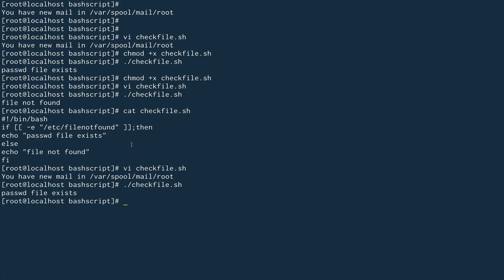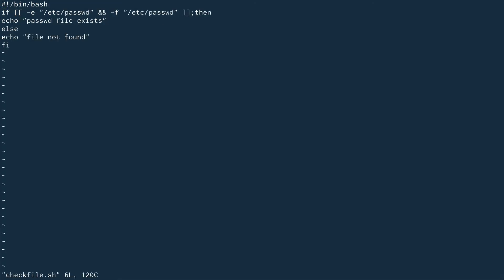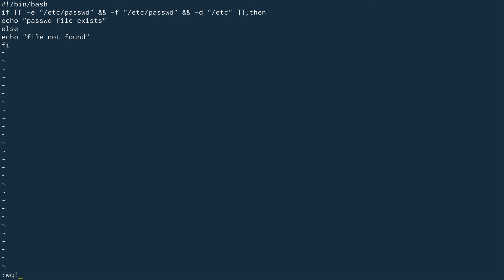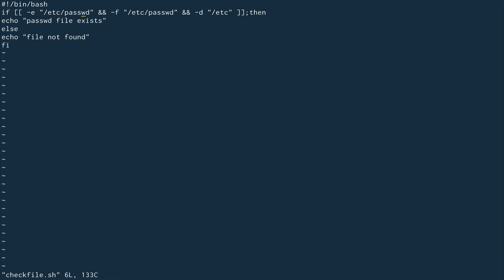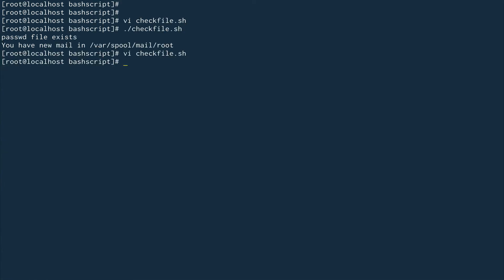We can also check for a directory using `-d`. Let's add that condition inside our existing `if` statement using the `&&` AND operator — which evaluates all conditions and fails if any one of them fails. So we check `-f /etc/passwd && -d /etc`. Let's run this — it says 'passwd file exists' because `/etc` is a directory. But if we change `/etc` to `/etc/passwd`, you can see it fails because one condition failed. So 'file not found'.